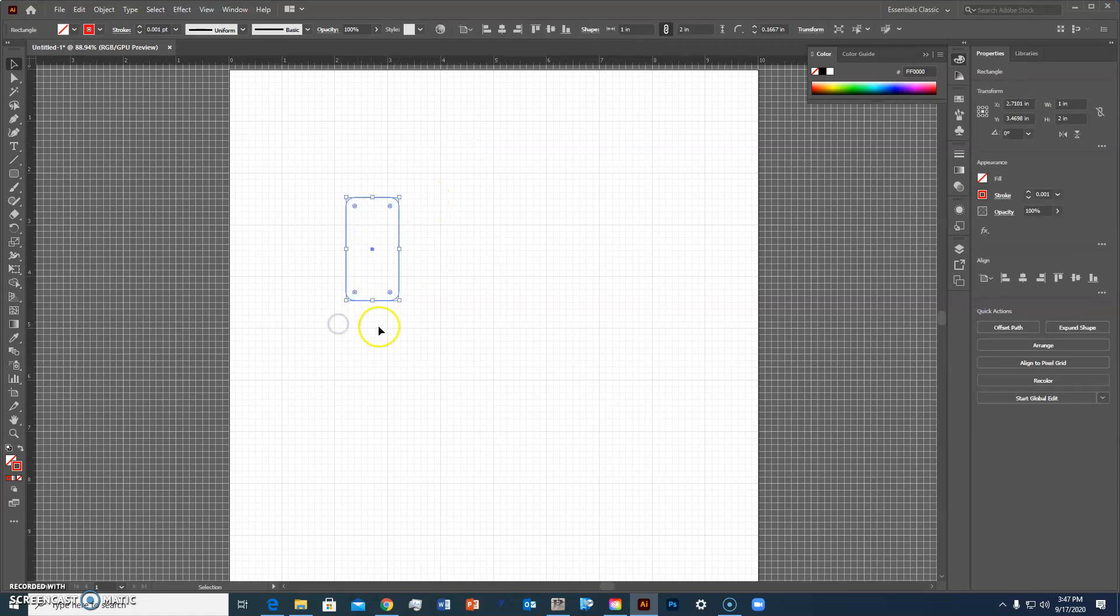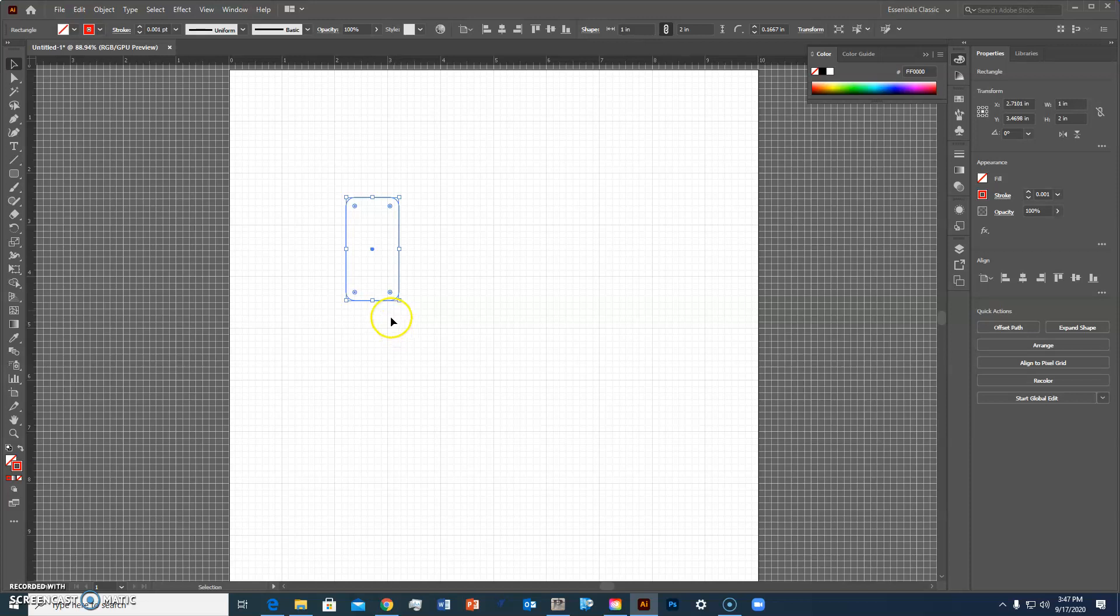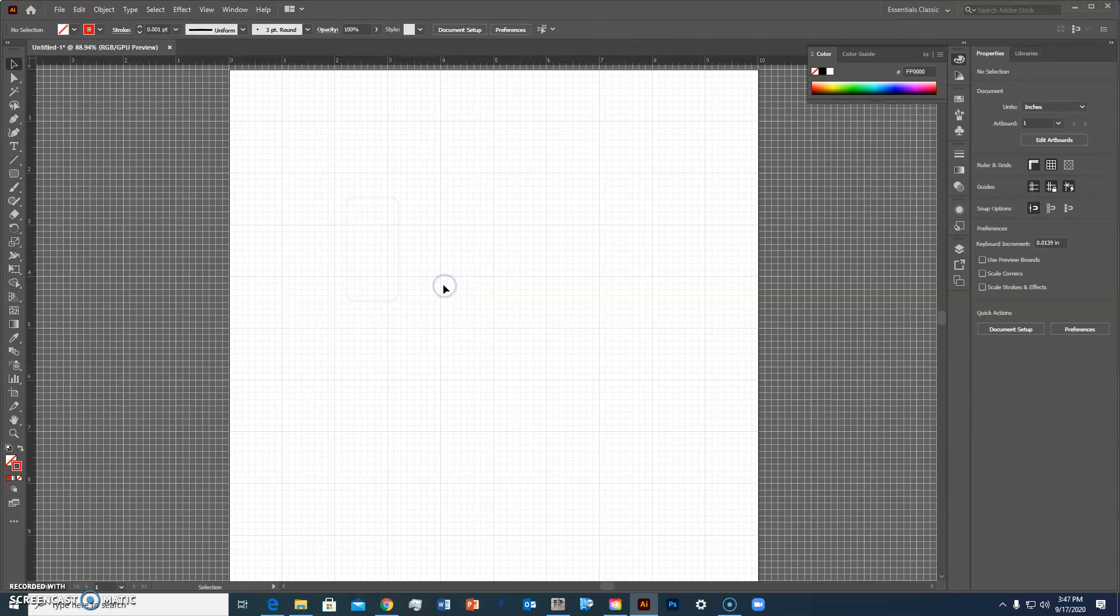And so now you see you can barely see that line and that's because it's only one thousandth of a point thick but when the laser sees that information it's actually going to cut through it.